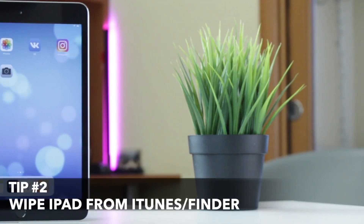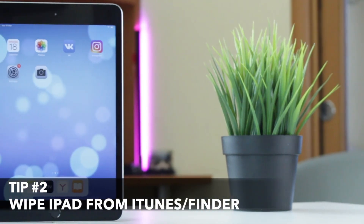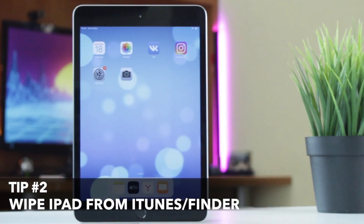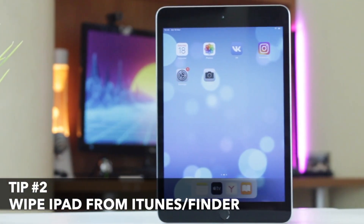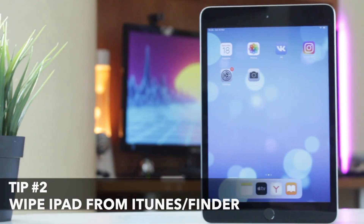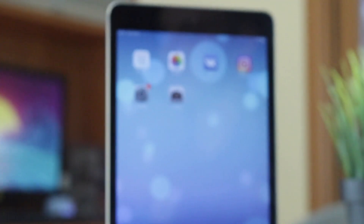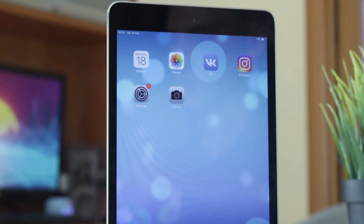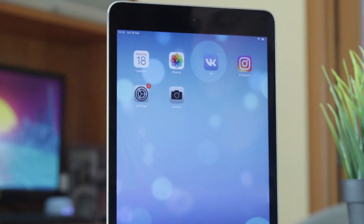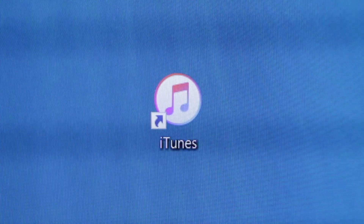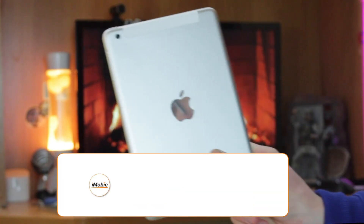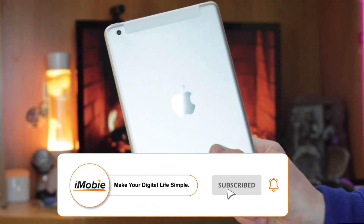However, in case you can't remember your Apple ID, please follow the next method. For the second tip, we'll wipe all the data from our iPad via iTunes on Windows or Finder on Mac. Here we have two different ways for diverse situations.